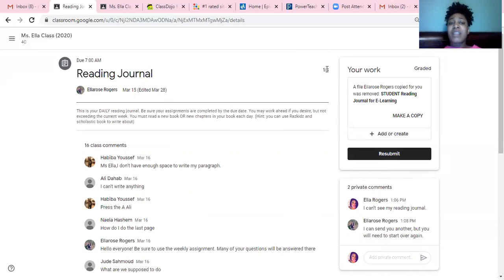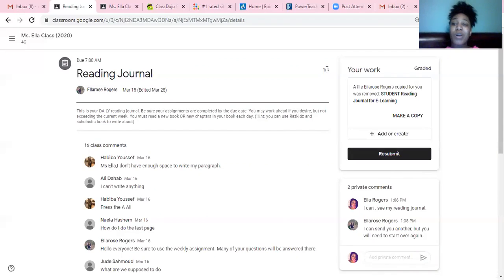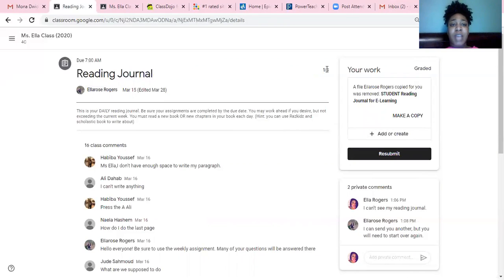That is how many points that you've got out of the total amount. So the one means I got a one out of four. Not a good job, so I'll go back and fix that. But that's just an example that you guys can see.